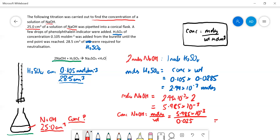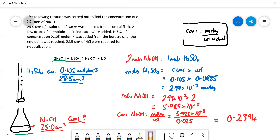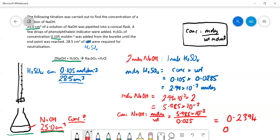On my calculator that gives 0.2394. So how many significant figures should we give this to? Let's look at the data — the sulfuric acid concentration is three significant figures, the volumes are three significant figures — everything is given to three sig figs. So we give our answer to three significant figures: 0.239 mol/dm³. That is the concentration of the NaOH.